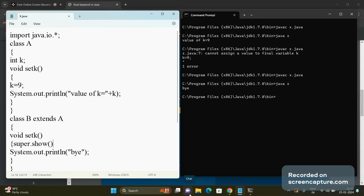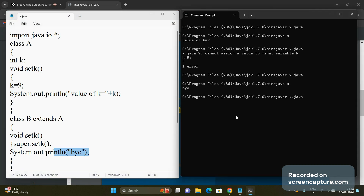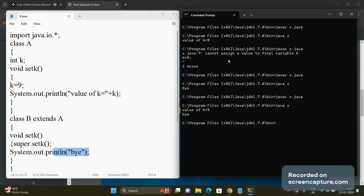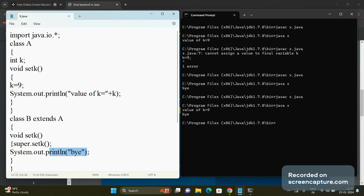We know that to call the superclass method, we use super.setK(). This will call the superclass setK() function of class A and execute it before printing 'by'. Compile the code and we get the output: value of k is equal to 9, and then 'by'. Now suppose I want to prevent this method overriding.